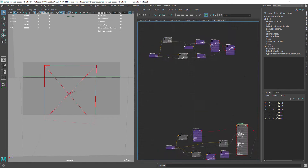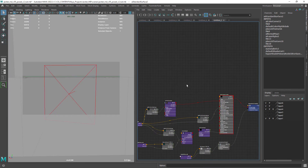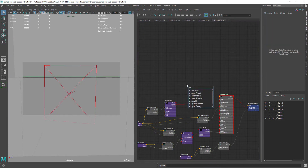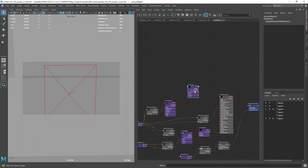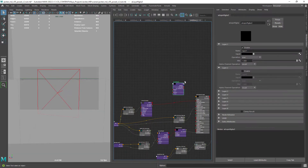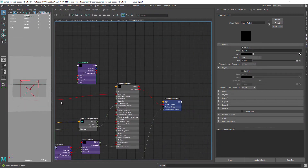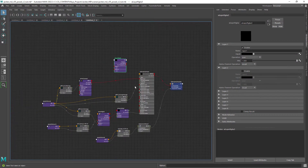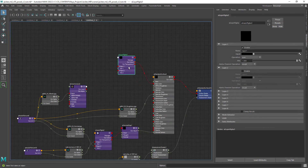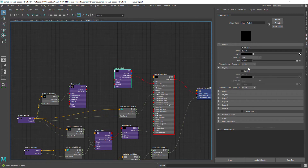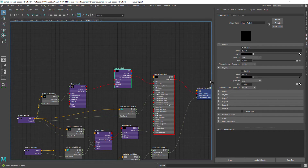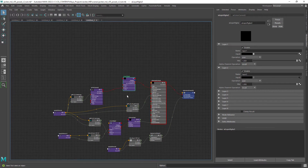In order to layer a texture on top we will be using the layer RGBA nodes. Let's create one and connect it to the base color of the shader. Now you want to enable the second layer and drag the previous base color texture to it.